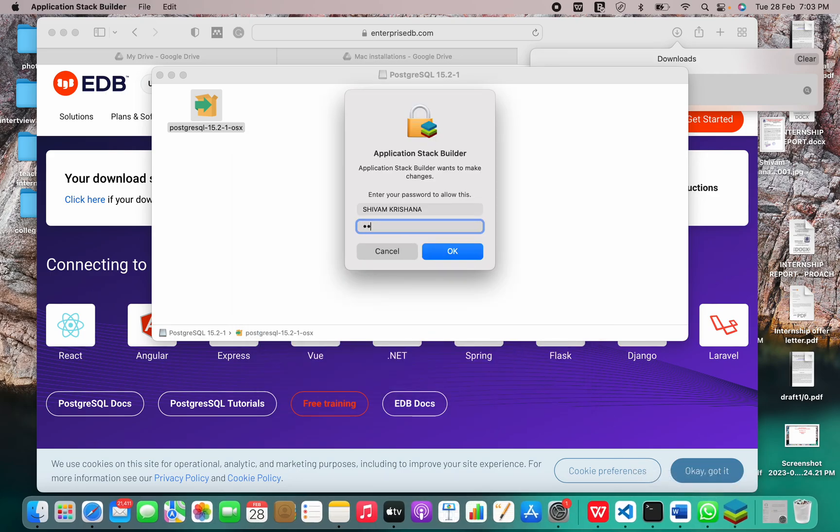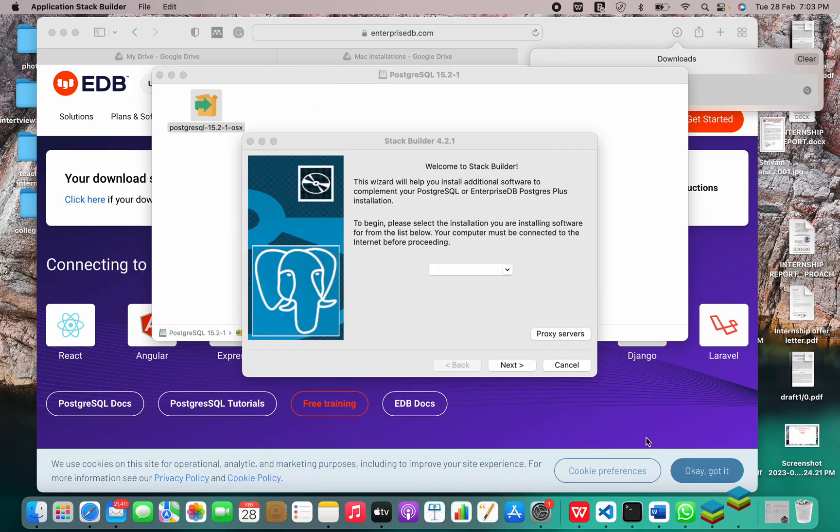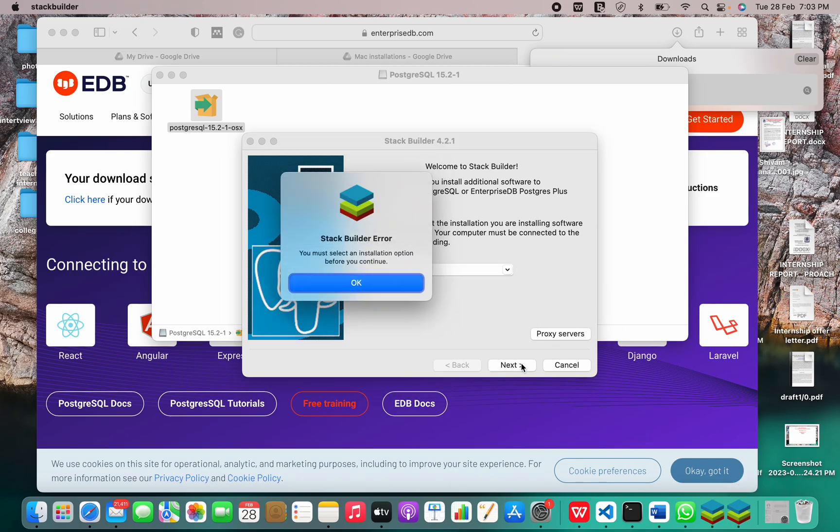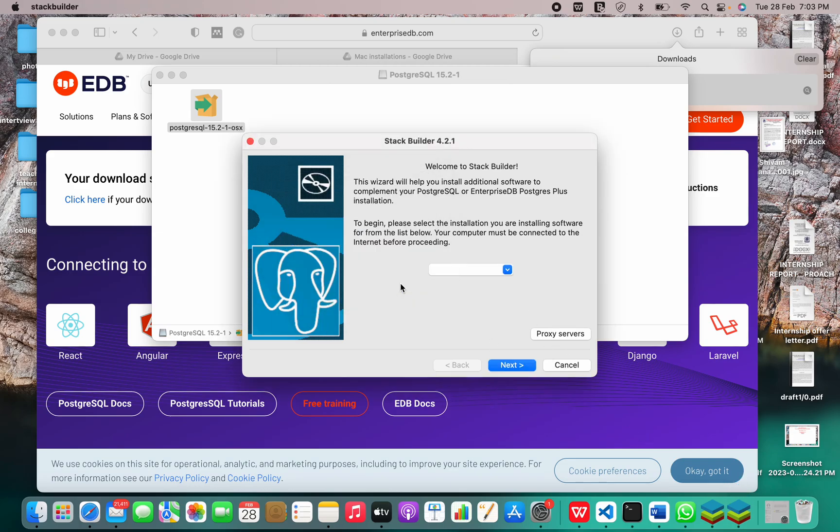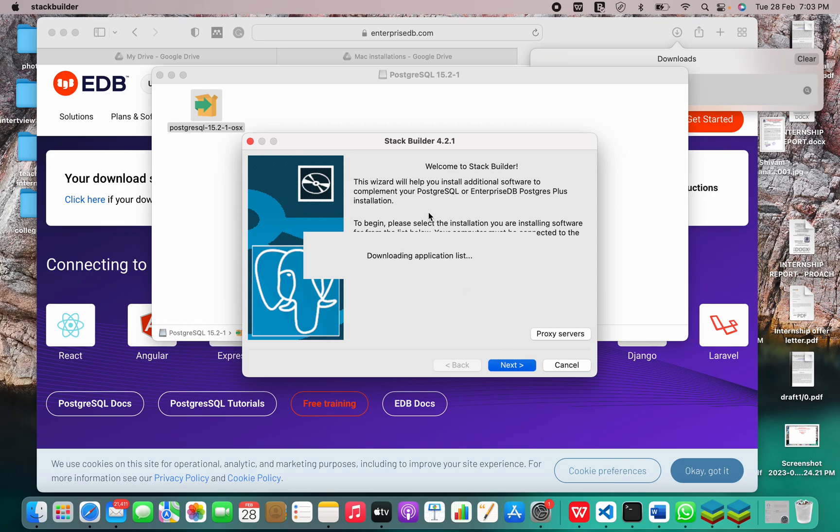Now let me just enter my password once again. So this is the Stack Builder. This wizard helps us install additional software to complement the PostgreSQL installation.